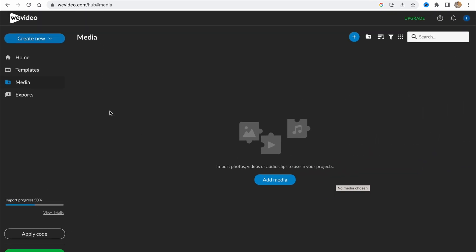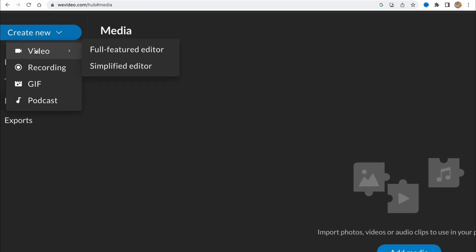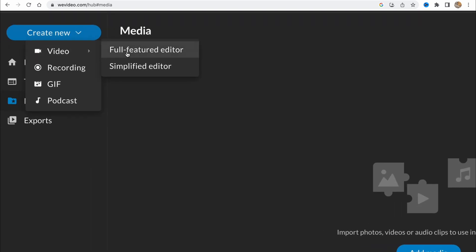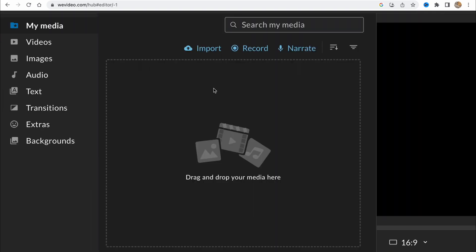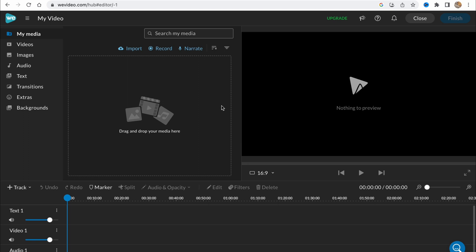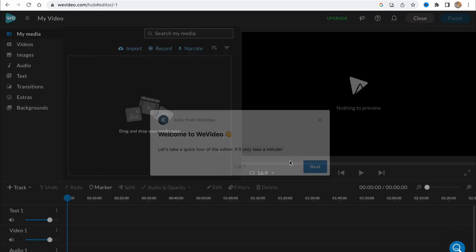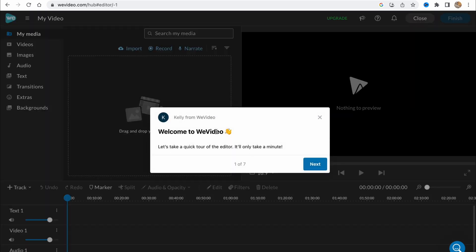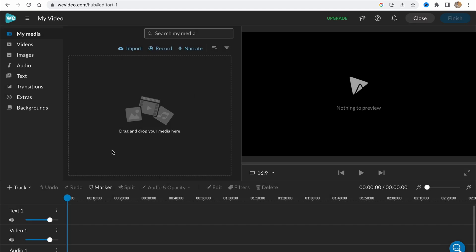Let's click on create new, create new video, and I'll choose full featured editor to open our editor here. Welcome to WeVideo. Let's take a quick tour. No thank you, because I just know everything.